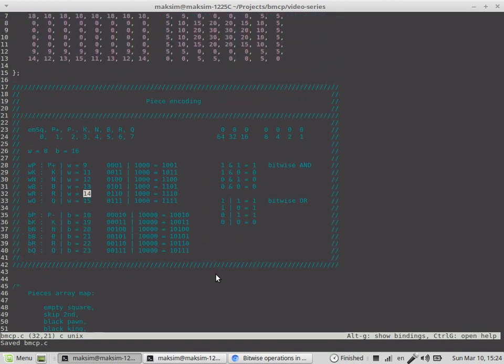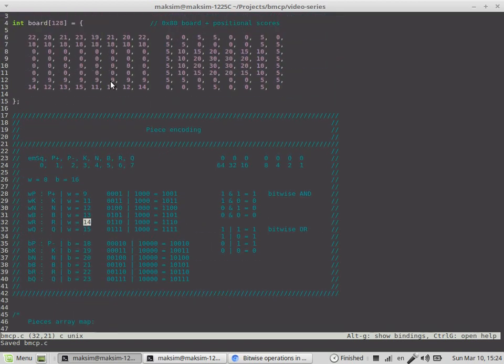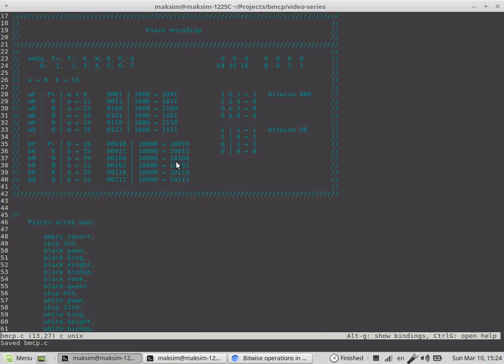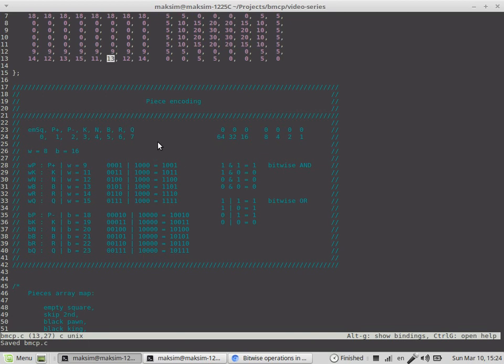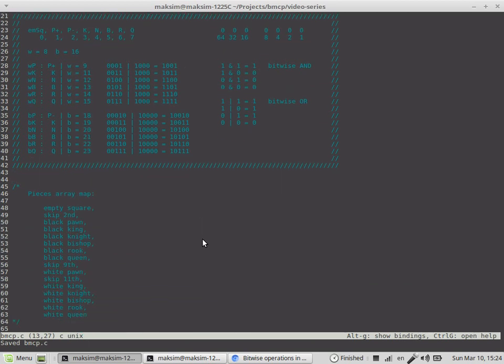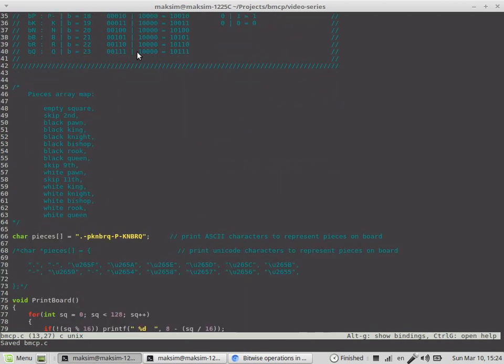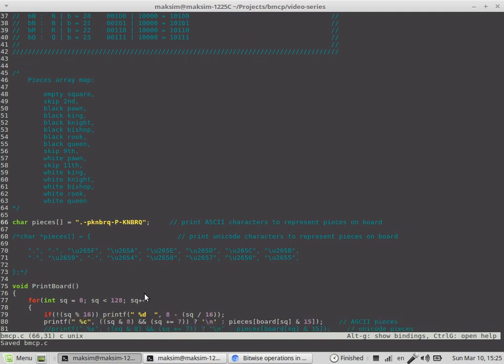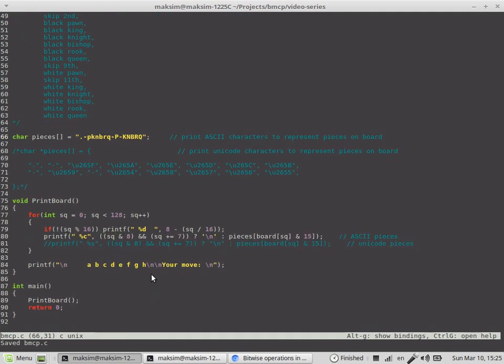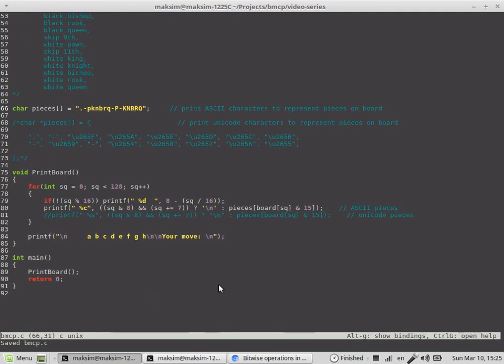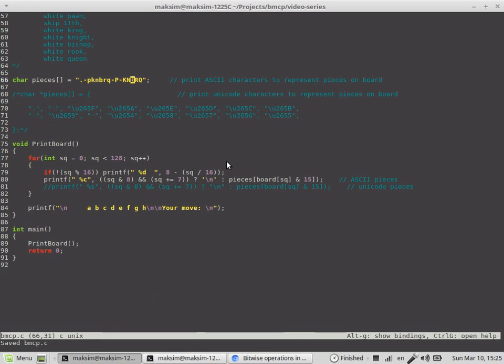As input we would have an encoded piece value, and as output would have a particular index in this array to represent the correct piece on board. Say we're in this square and the encoded value is 13 - you should print white bishop, so it would result in this index.